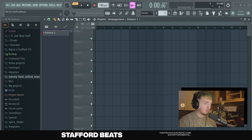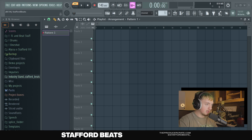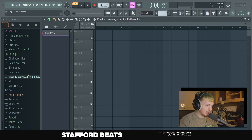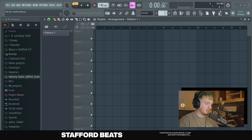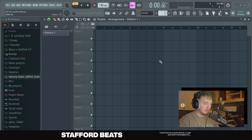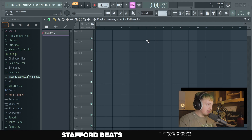This is FL Studio. It's a great program for making all types of different beats, and while there's other options out there like Logic, Ableton, Pro Tools, this is my personal favorite. I recommend a lot of beginners to start on this one because it's pretty easy to understand. Right off the bat, it's going to look a little bit confusing because there's all this different stuff going on, but we're going to go step by step.